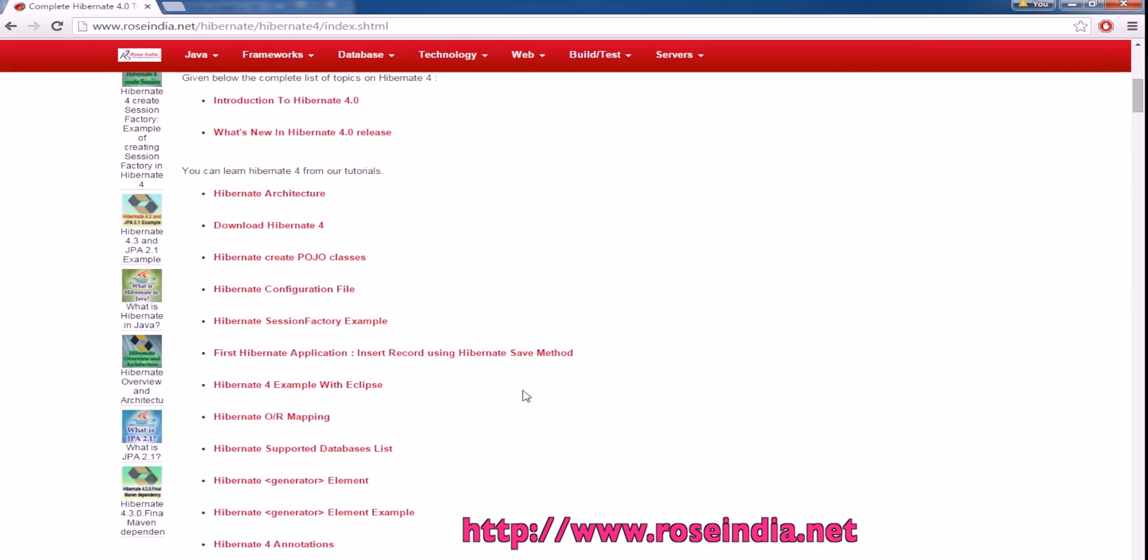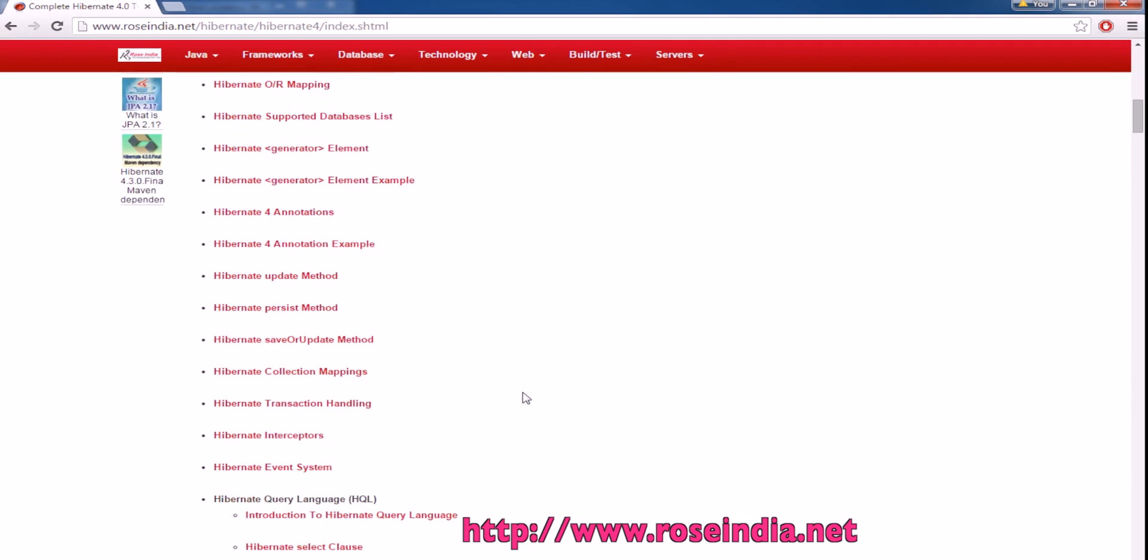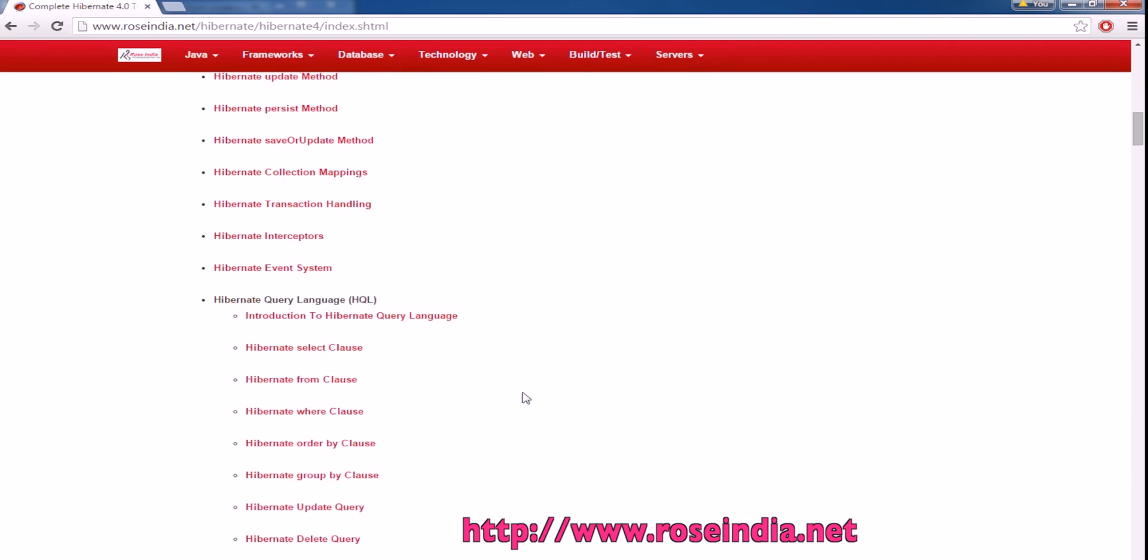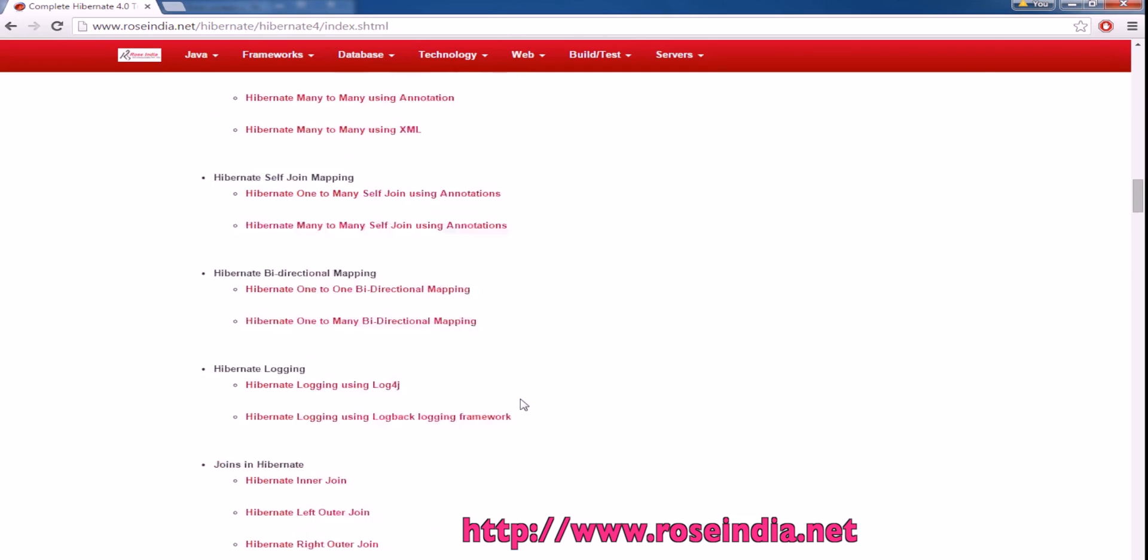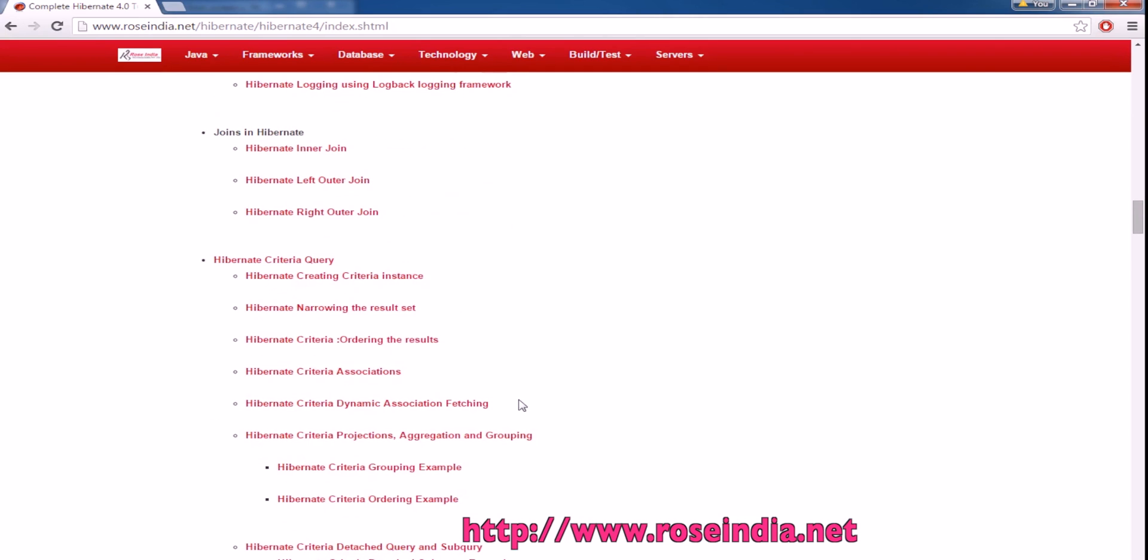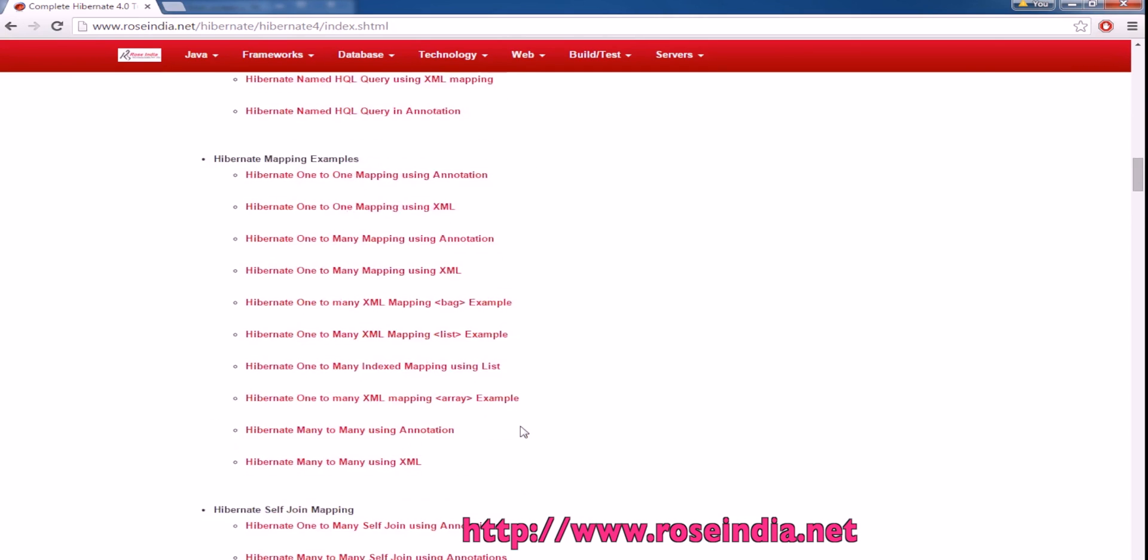Hibernate 4 is the latest framework and is an ORM tool for mapping your Java objects to relational databases. It is being used very extensively for developing enterprise web applications.